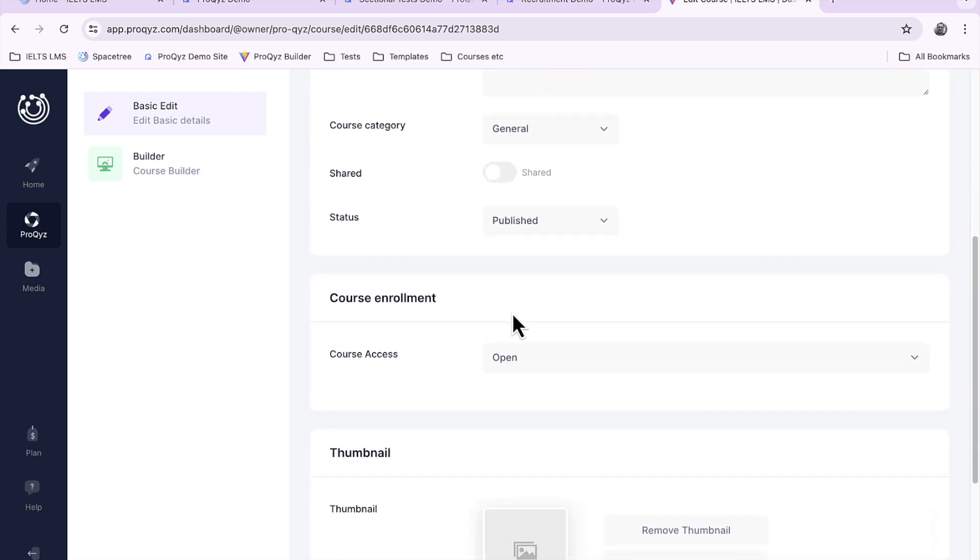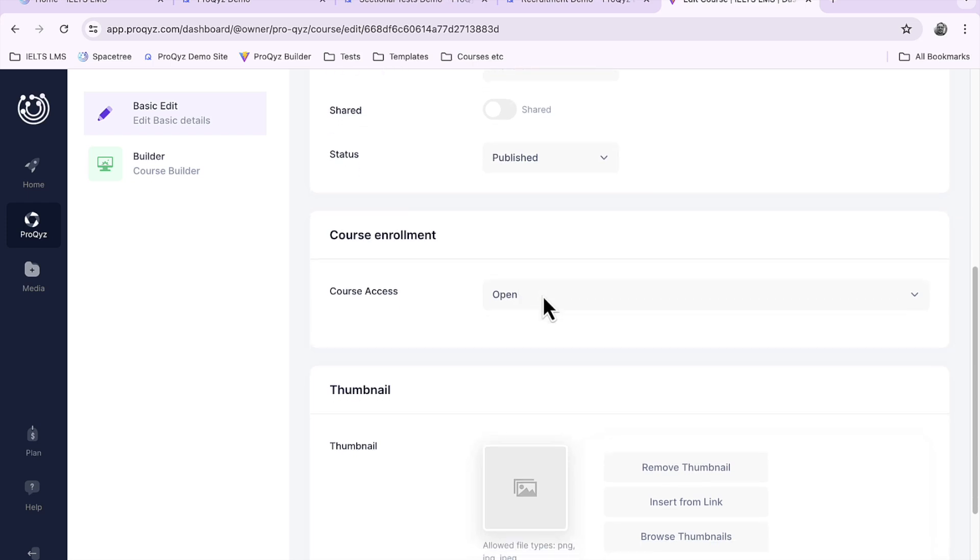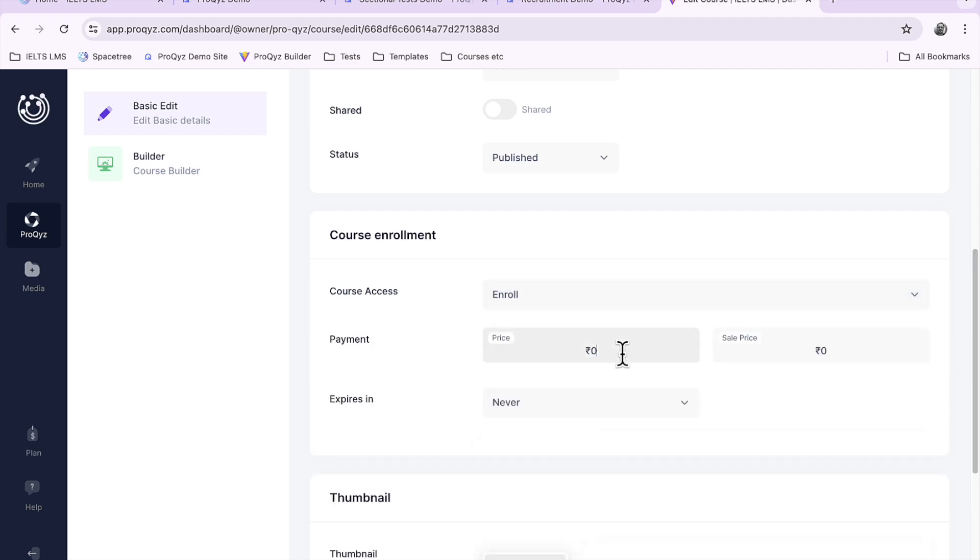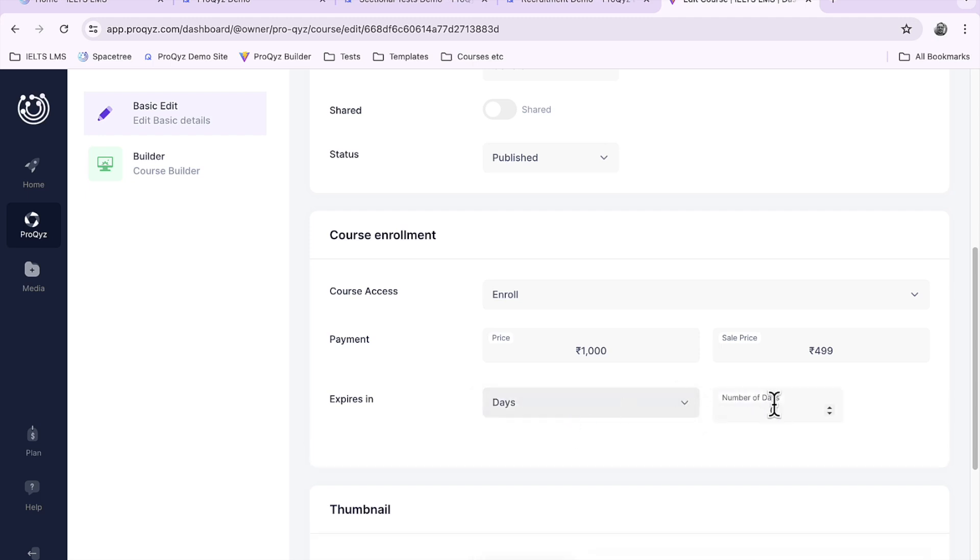Course enrollment. You can either have your course open so nobody has to pay for it or you can change it to enroll where you can set some pricing. So let's set a price for this and also a sales price, a cheaper sales price, and an expiration. How long do you want your access to your course to last for? It could last forever or we could set it up for say 30 days.